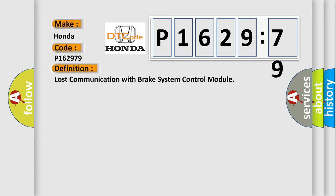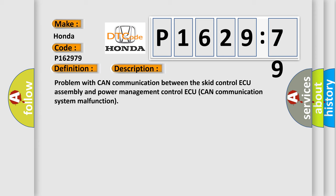And now this is a short description of this DTC code: problem with CAN communication between the control assembly and power management control. CAN communication system malfunction.